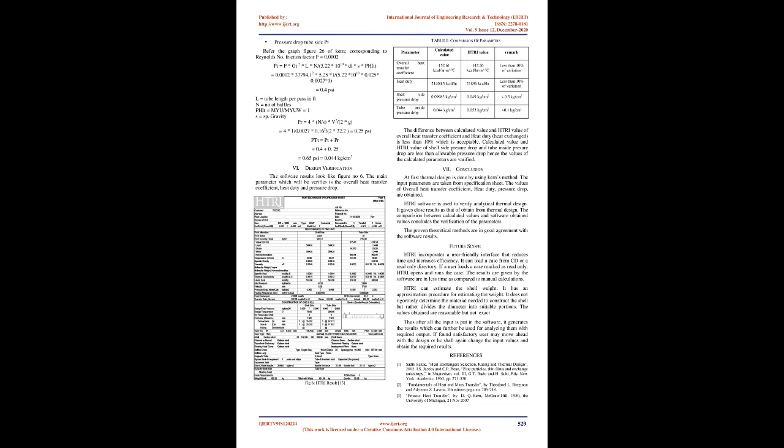Conclusion. At first thermal design is done by using Kern's method. The input parameters are taken from specification sheet. The values of overall heat transfer coefficient, heat duty, and pressure drop are obtained. HTRI software is used to verify analytical thermal design. It gives close results as that of obtained from thermal design. The comparison between calculated values and software obtained values concludes the verification of the parameters. The proven theoretical methods are in good agreement with the software results.